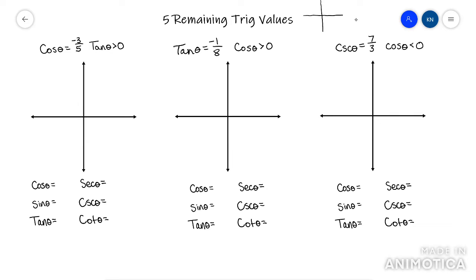Here's how you do this. I tell my students to remember 'All Students Take Calculus,' because those are the only trig functions that are positive in each quadrant. In quadrant three, tan is the only positive one. In quadrant two, sine is the only positive one. In quadrant four, cosine is the only positive one. In quadrant two, cosine and tan are negative. In quadrant three, cosine and sine are negative. In quadrant four, sine and tan are negative. In quadrant one, everything is positive.